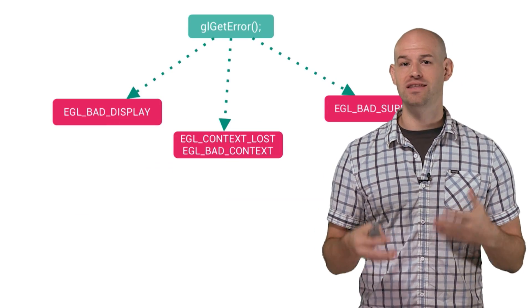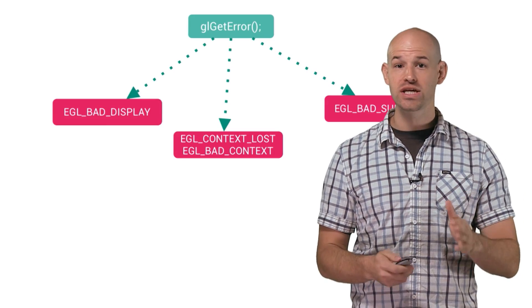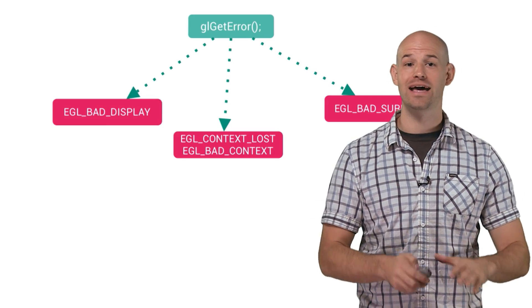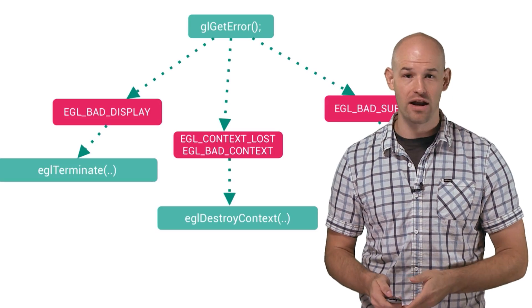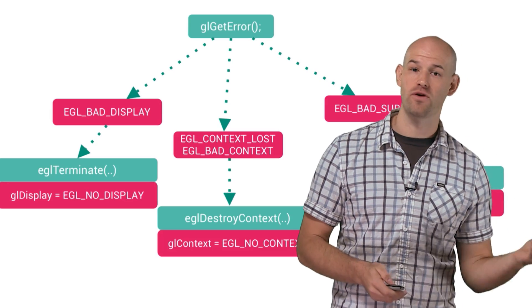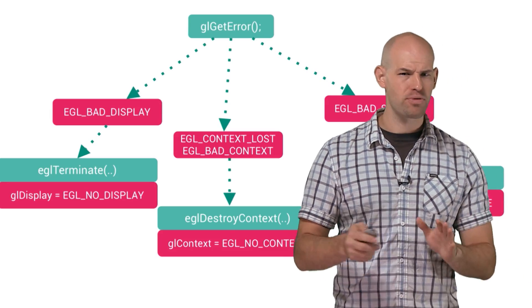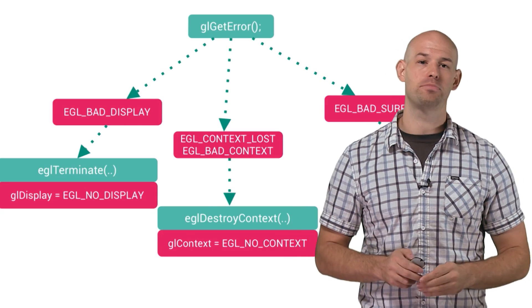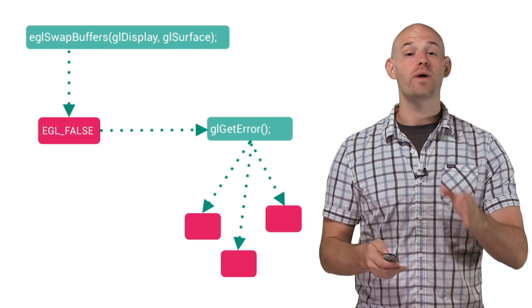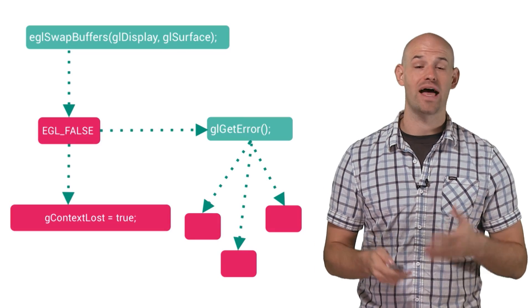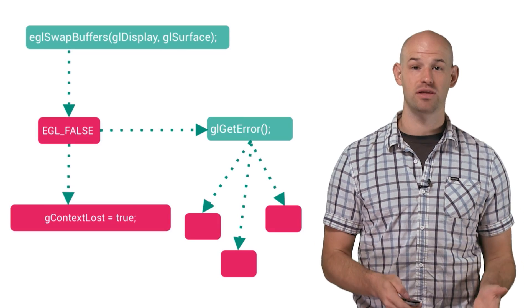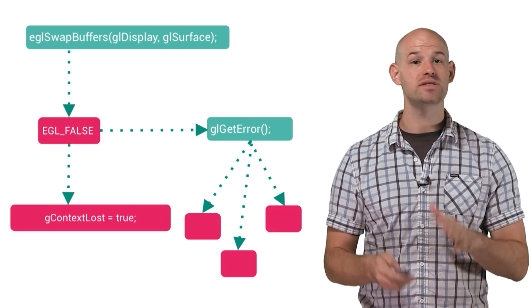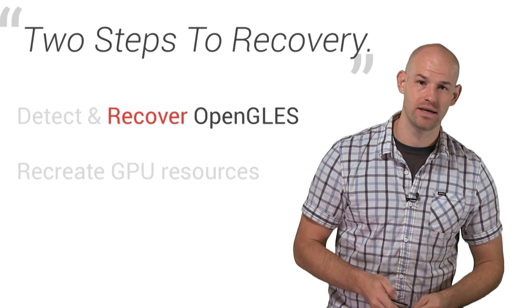So when you've been notified that an object has been lost, the first thing you need to do is go ahead and properly call the destroy method for that object, and then set it back to its default state. This process will make sure everything is cleaned up properly. And it's a really good idea to set a global flag that details that your context has been lost that will help us in the recovery of this state later.